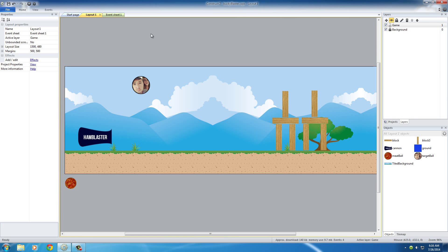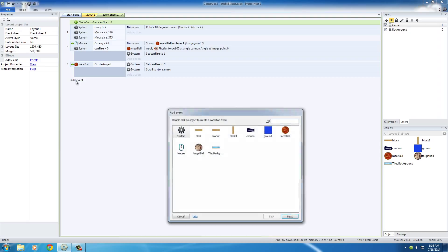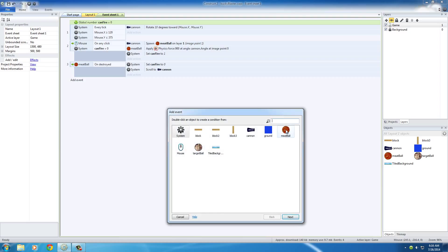So in order to do this, we need to head over to the event sheet and the event for this, or the thing we're going to be checking for, is we're going to be looking at the meatball's velocity.